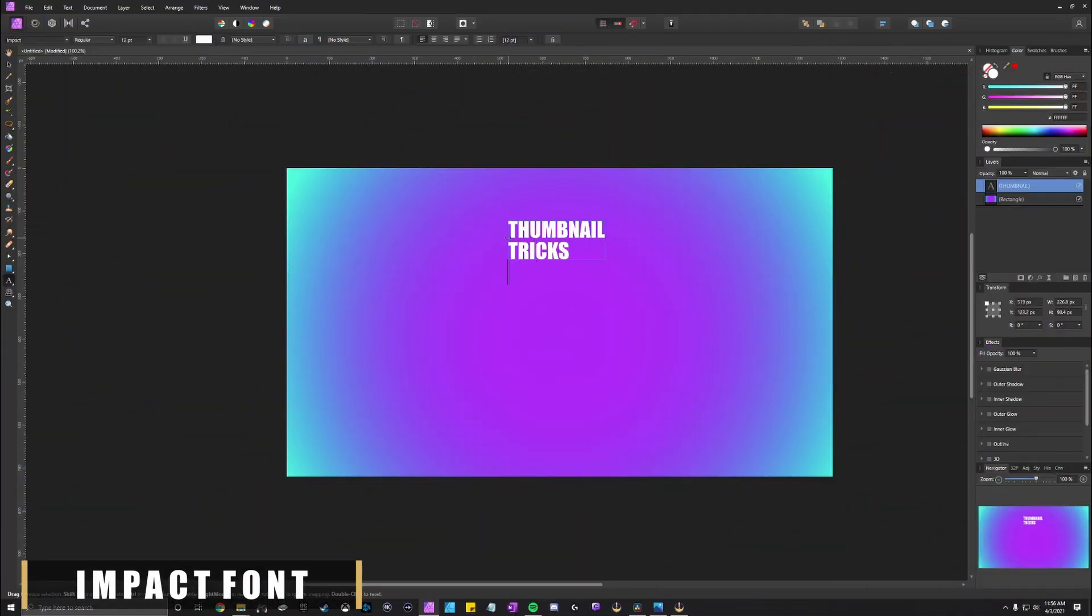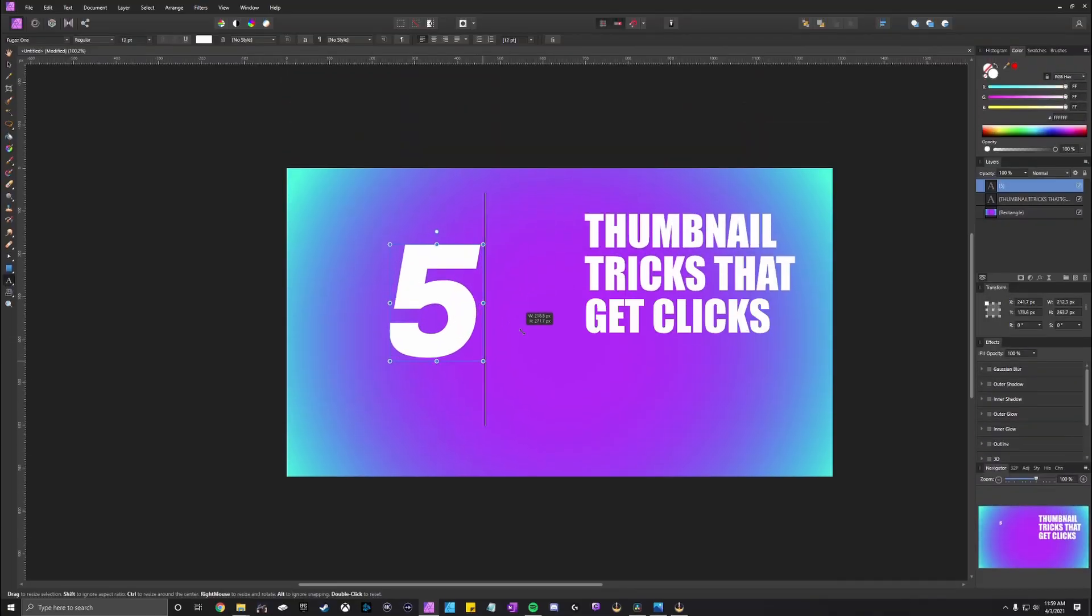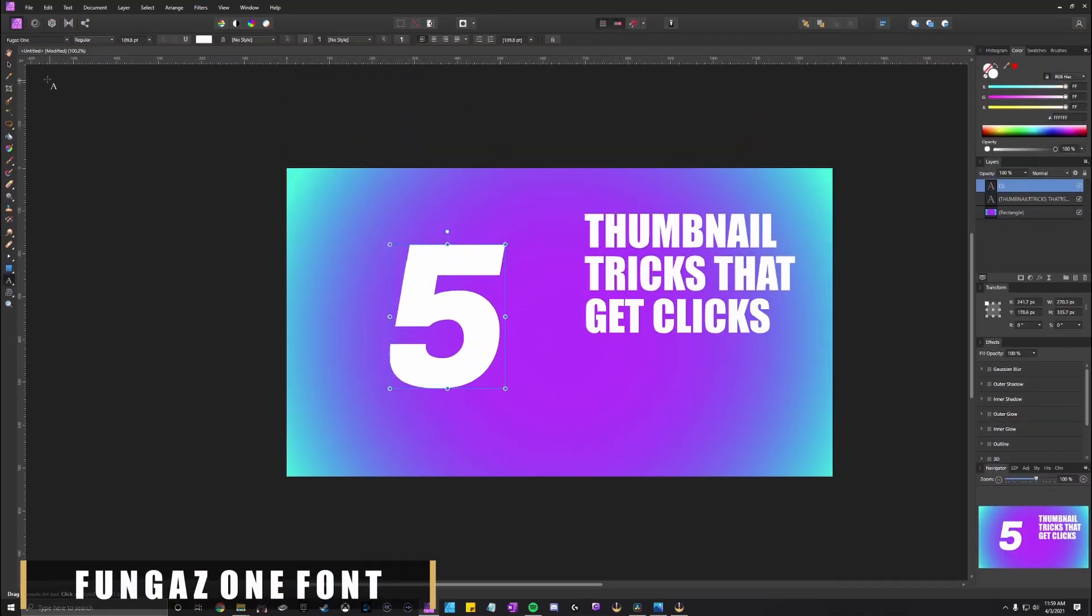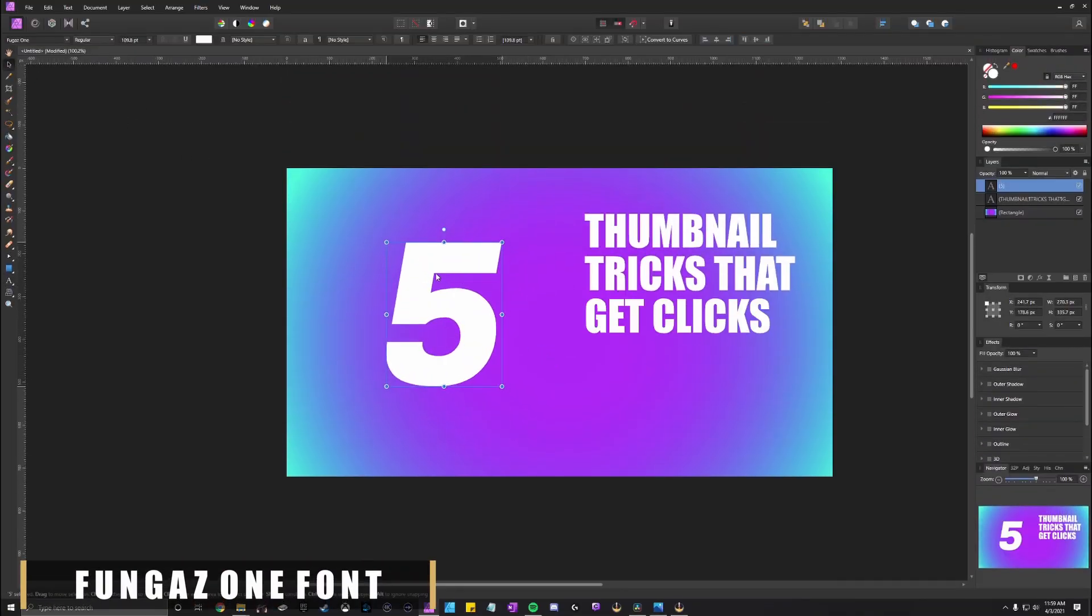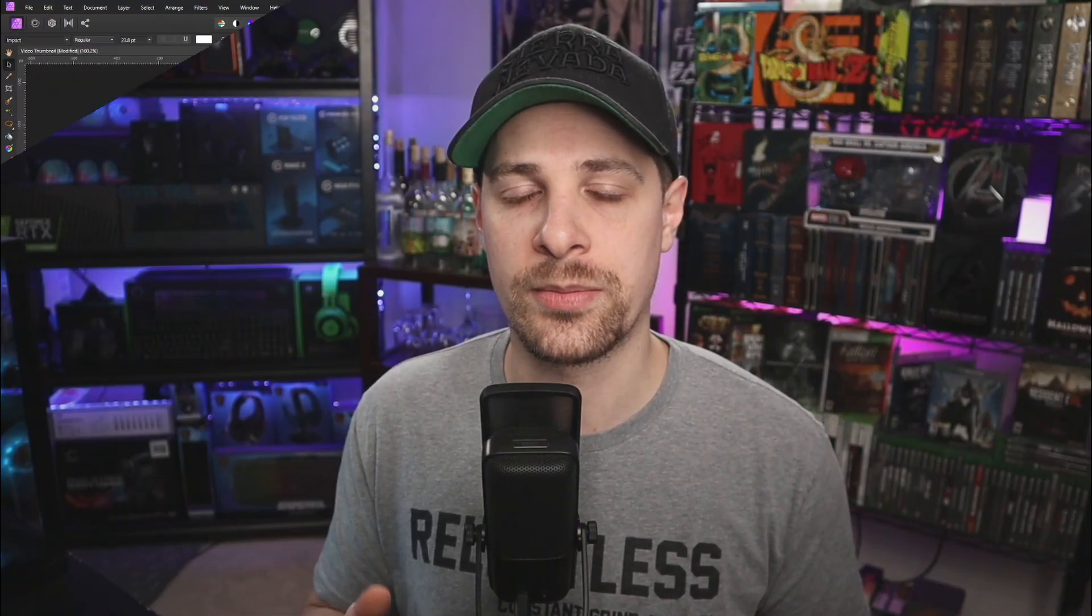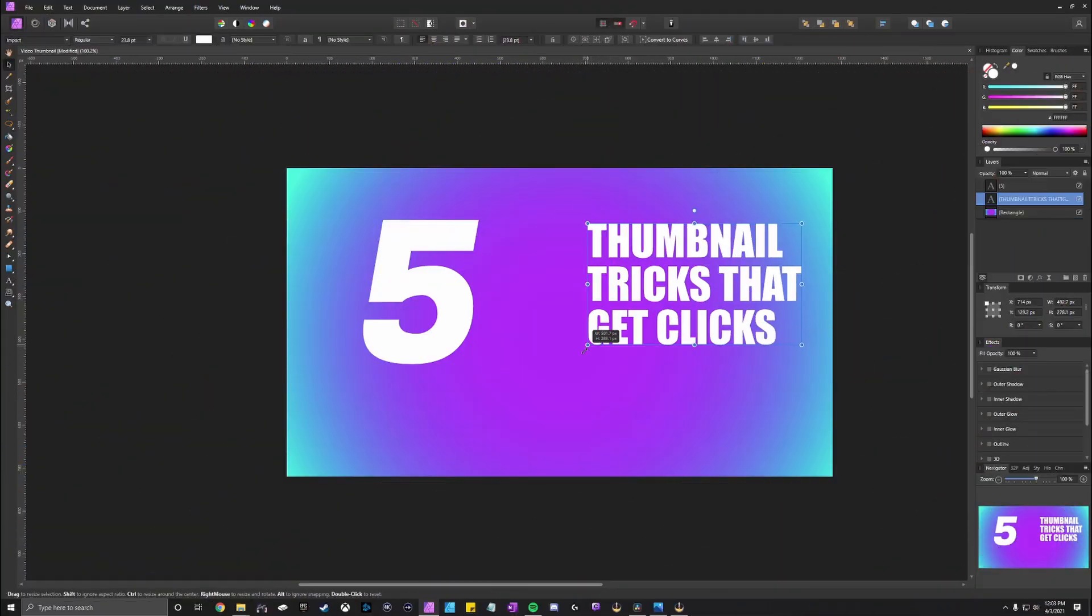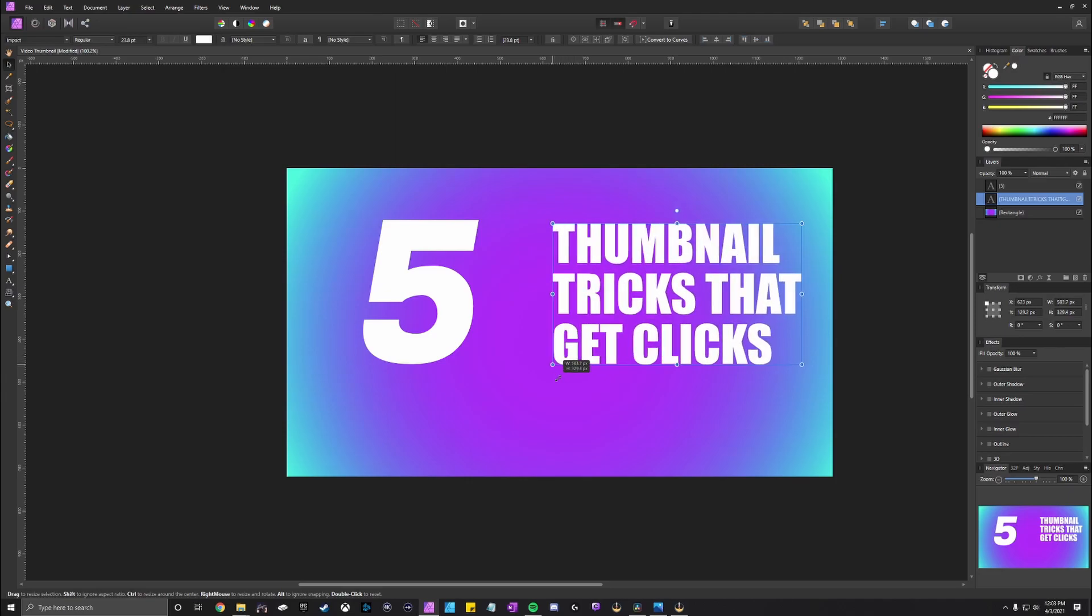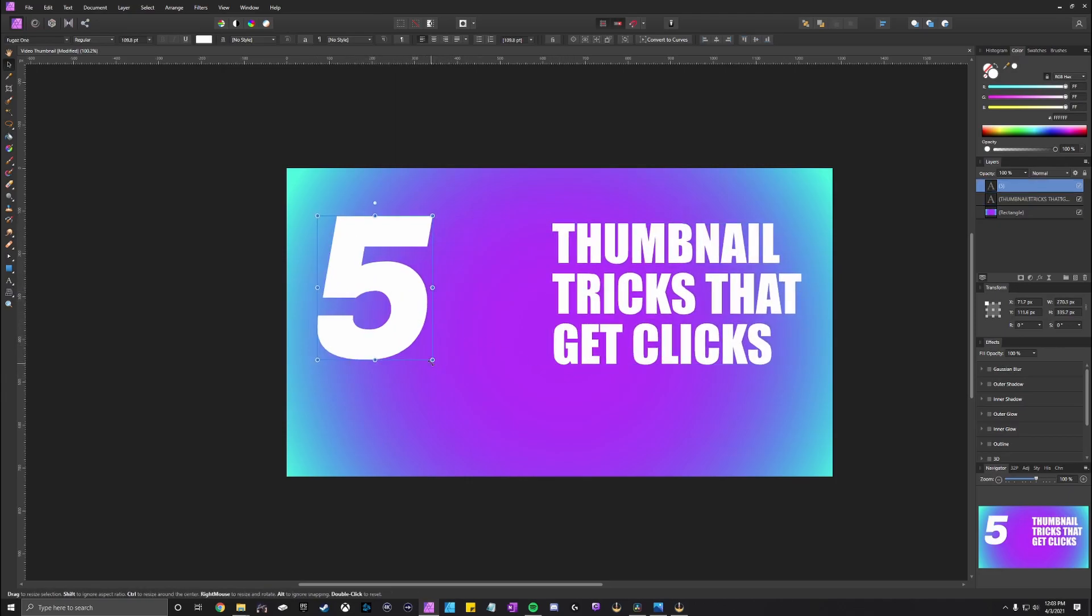I typically lean toward the Impact font, which is my main font that I use, but for numbers and other things, I typically use the Fungus font. So go ahead and pick out your font, type out what you want for your thumbnail text, and then make it whatever size you want just to be able to see it right now. We can adjust it and make it the correct size at the end.